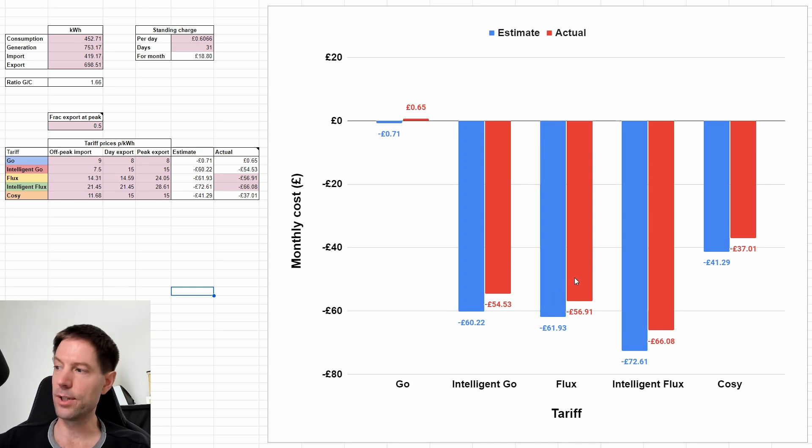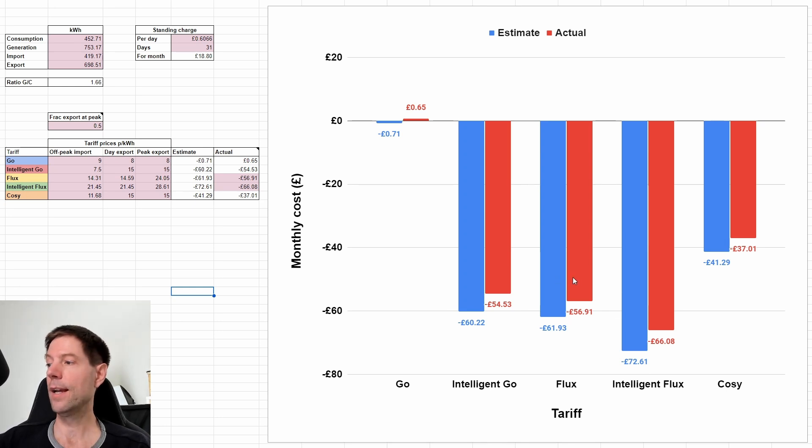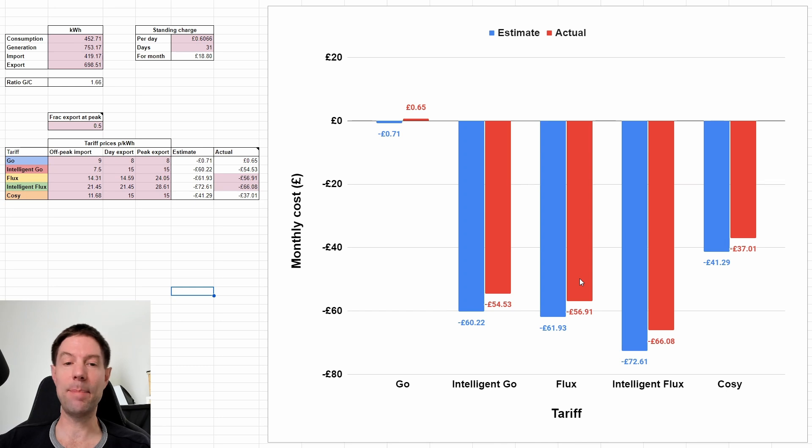And the other assumption is, of course, that we would export about the same amount as we would have done with Intelligent Flux. Now, that's probably about right,